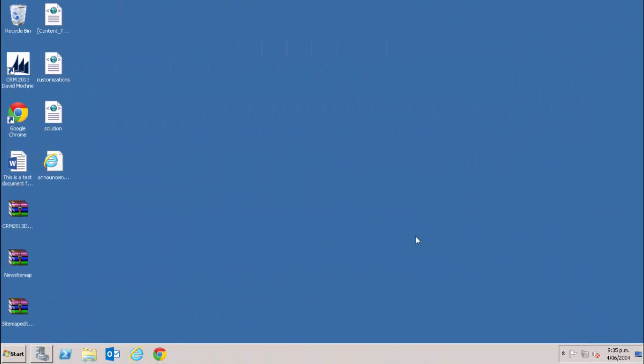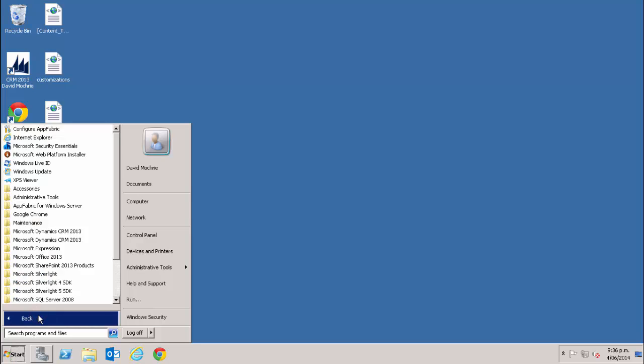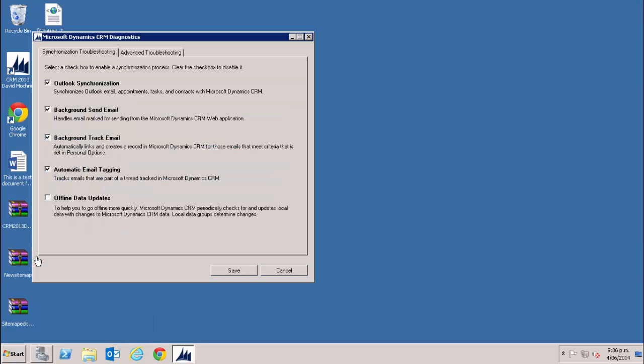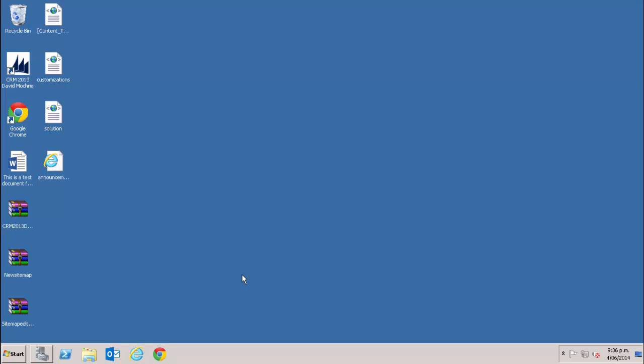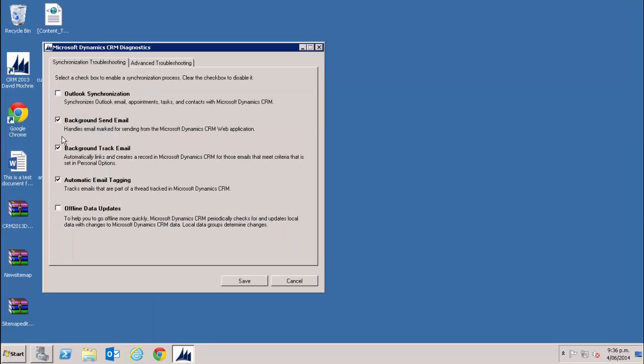Before we go any further, a word of warning. The first time you open Outlook after installing CRM for Outlook, any contacts owned by you in CRM will sync to Outlook automatically. So if you own thousands of contacts in CRM, they'll all come to Outlook. To stop this happening, select start, select all programs, select Microsoft Dynamics CRM 2013 and Diagnostics. This Outlook synchronization option is like a master switch for synchronization between Outlook and CRM. Turn it off, save it. Now you can continue. Once you've set up all your synchronization options within Outlook, come back, start, Diagnostics and turn it back on and save.